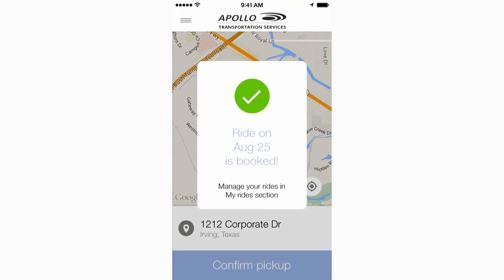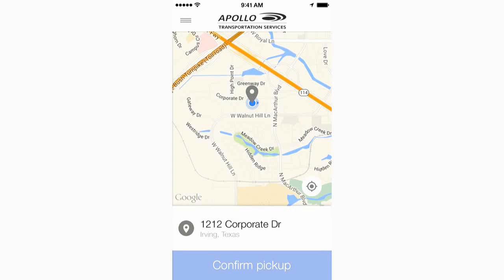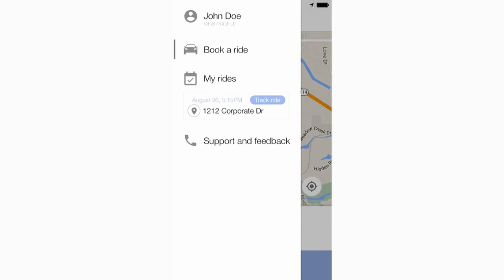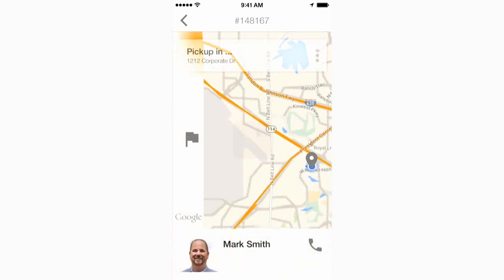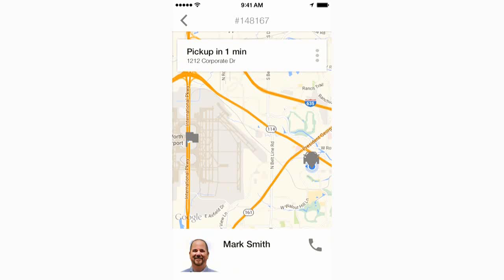After confirmation, the customer can track driver and ride progress from the My Rides portion of the app. Not only are the driver's details shown once he or she is assigned, but the customer can track the driver's progress via both live GPS as well as status updates, ensuring the customer is always up to date.